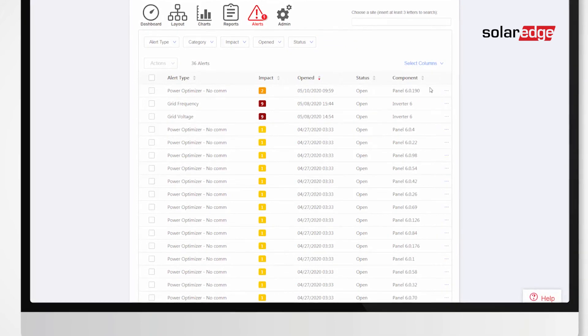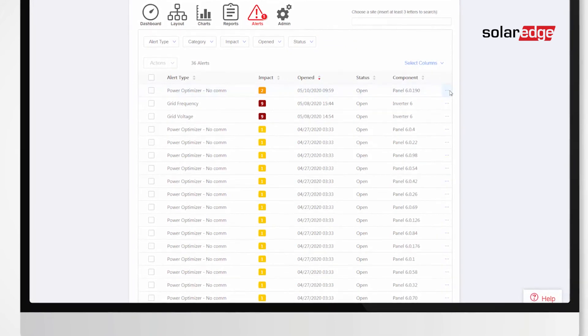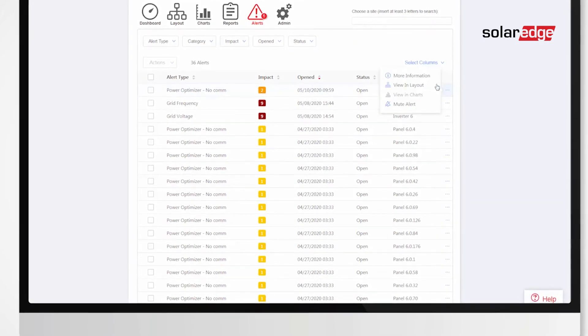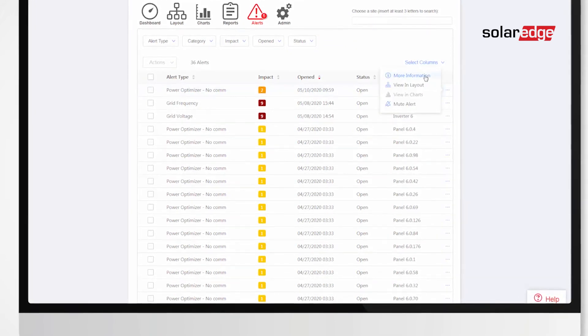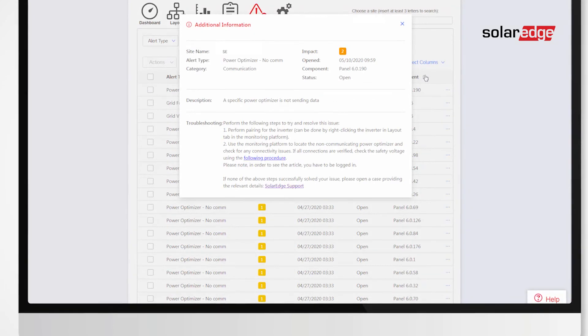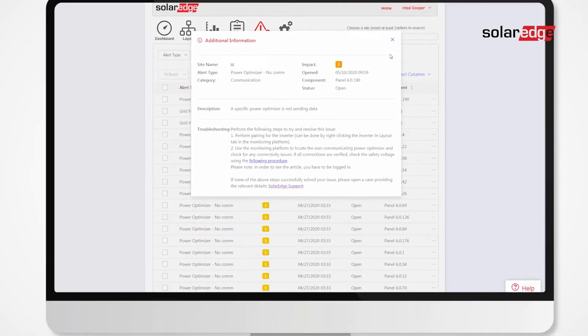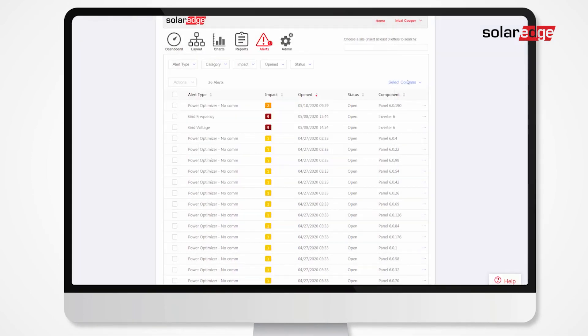Click the three dots to see more information about each alert, including its description and suggested troubleshooting, or to view the component in the system's layout and charts.